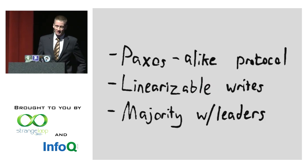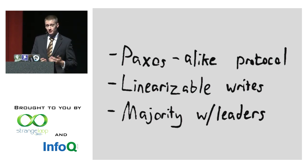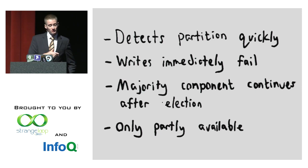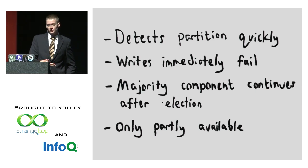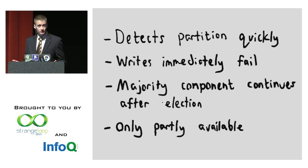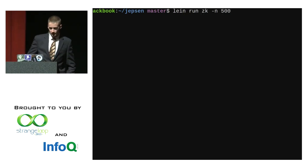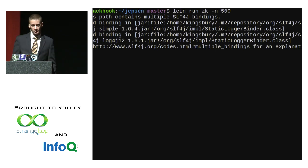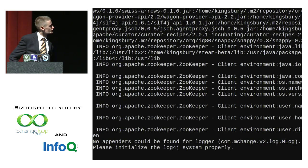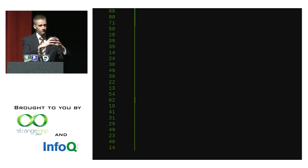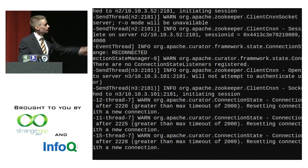ZooKeeper uses a Paxos-like protocol called ZAB, and it offers linearizable writes by having majorities with leaders. It looks a bit like Paxos with presidents but has different guarantees. The behavior is nice: it detects partitions quickly, writes will immediately fail, and the majority component should continue after election. As a consequence it's only partly available, which is exactly what we expect from a CP system.